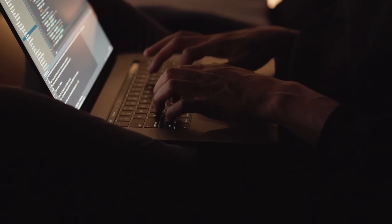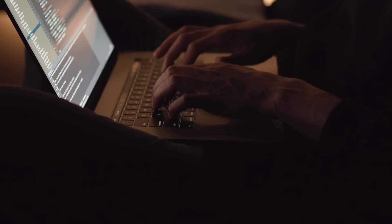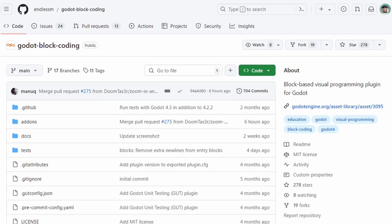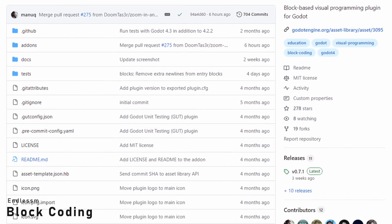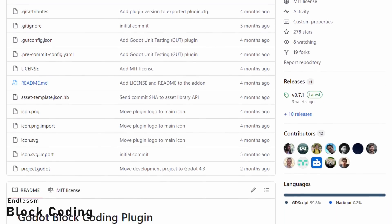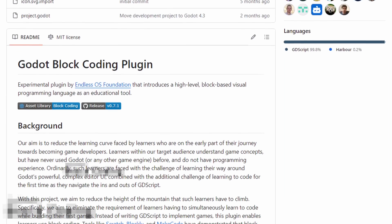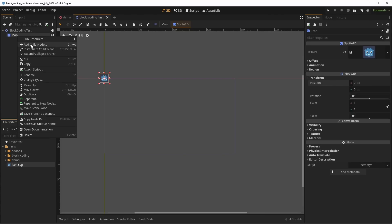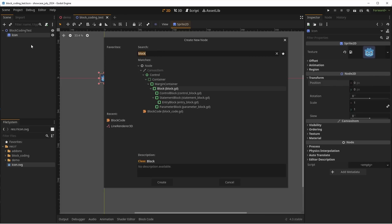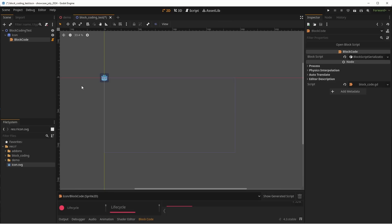Enough debugging and visual stuff. Let's code. What now? You're afraid of coding? No problem. Block Coding by EndlessM will make it easy for you. This plugin brings a scratch-like coding experience to Godot, perfect for children and beginners. This add-on is super easy to use, and once installed,